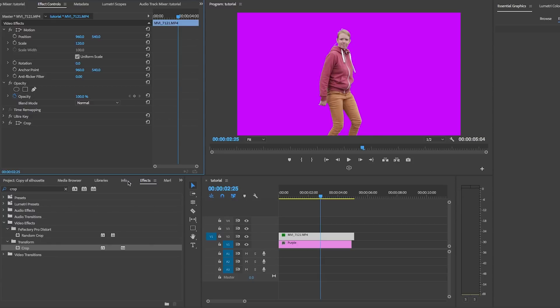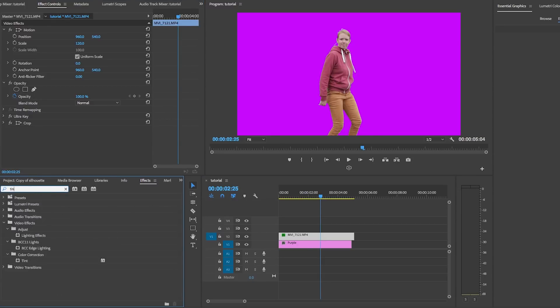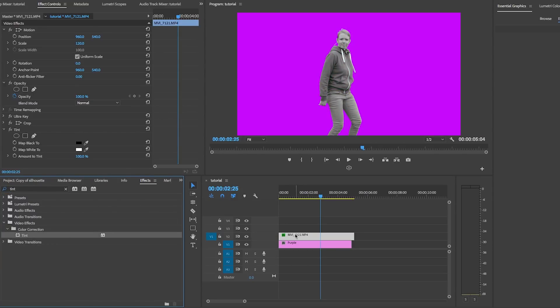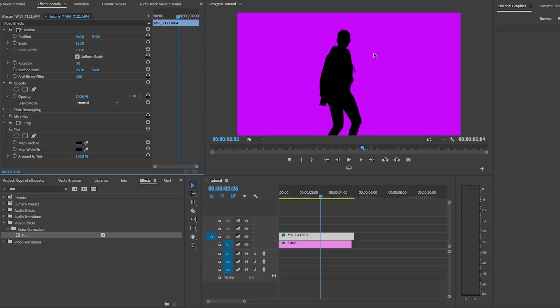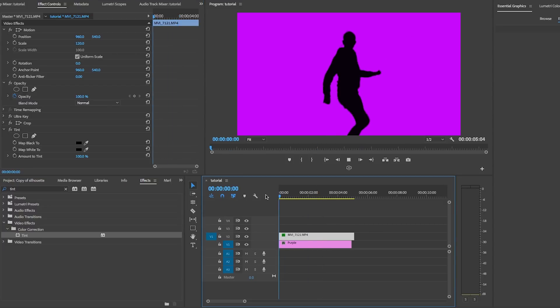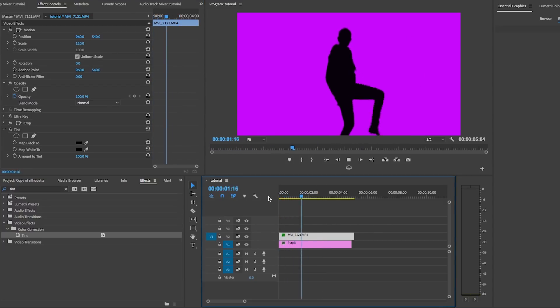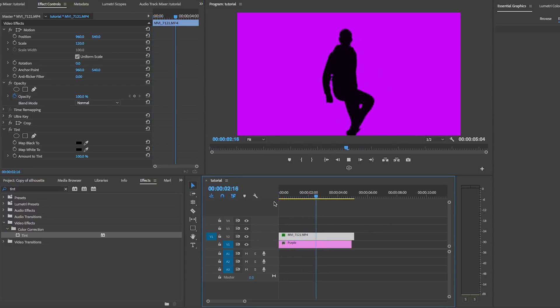And now the last step we need to add the black tint. So go to effects and search for tint. Now here in the effects controls, we want to tell it to map all the white areas to black. So click on that white square and let's change it to black and boom, there is our dancing silhouette.